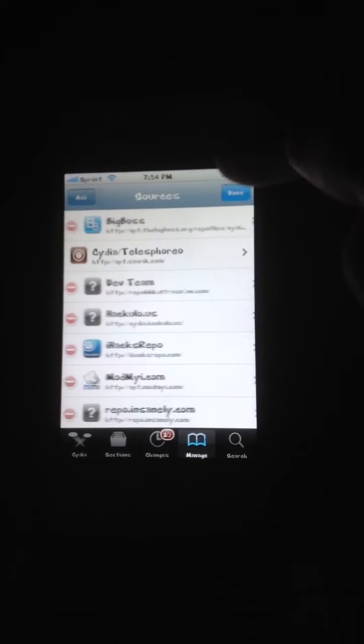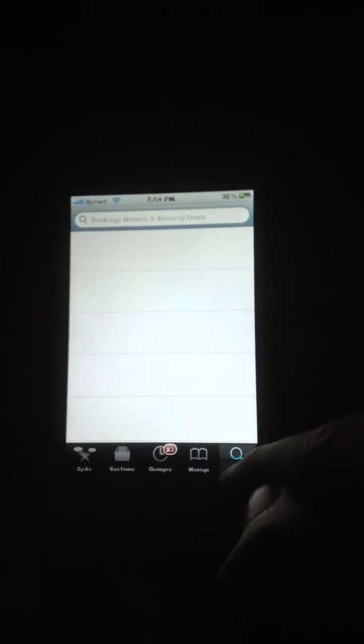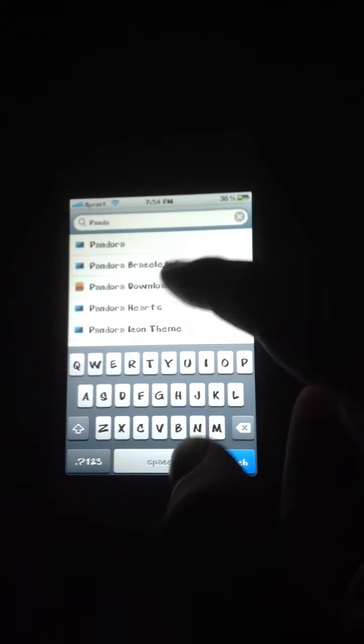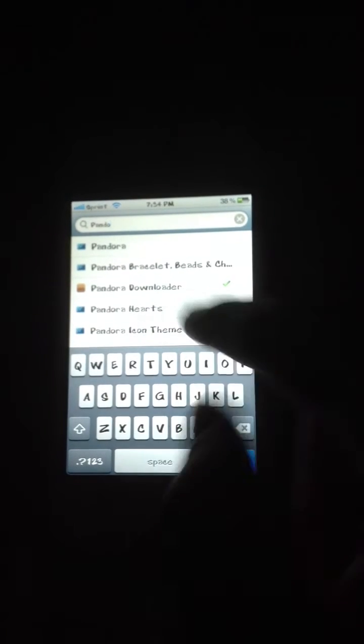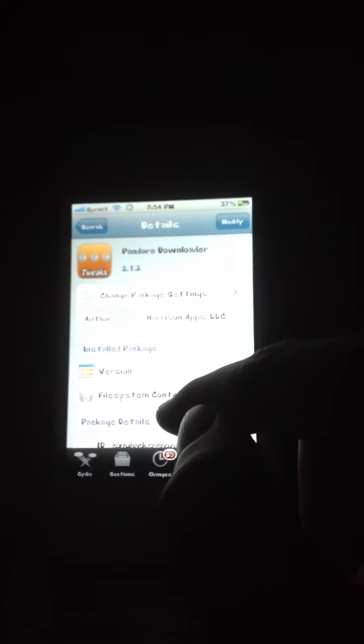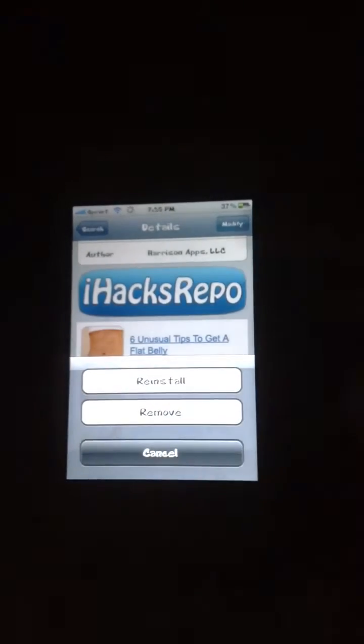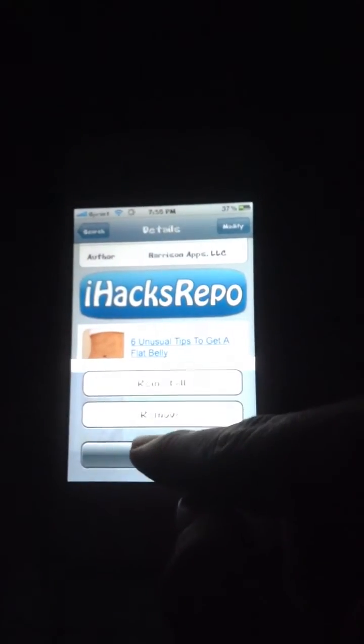Once you have that done, you're going to go to Search and you want to type in Pandora Downloader. You'll see the one with the check right there — that's from iHacksRepo. This is the cracked version of it, and you go up and it'll say Install. I already have it, so it won't say that for me.